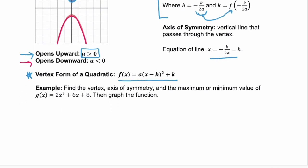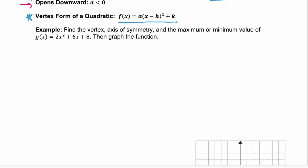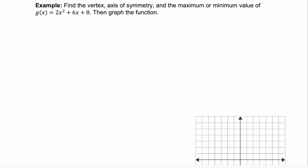Let's look at our first example. We're given the function g(x) = 2x² + 6x + 8, and we need to find the vertex, the axis of symmetry, and the maximum or minimum value of g(x). Then we need to graph the function. Let's start with the vertex.